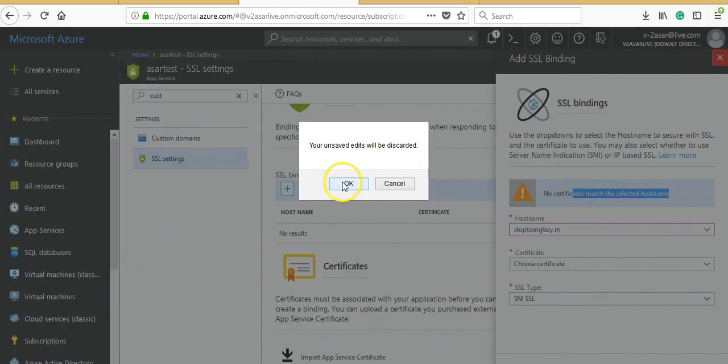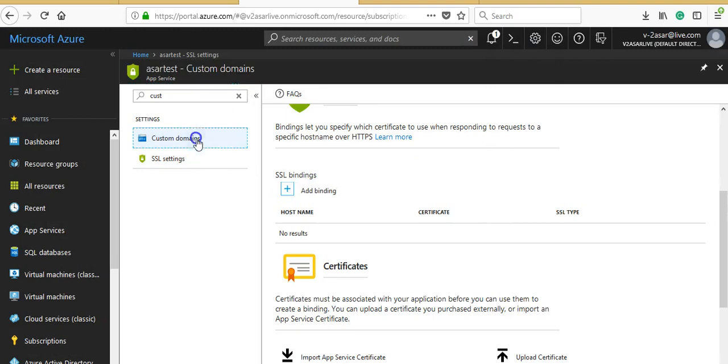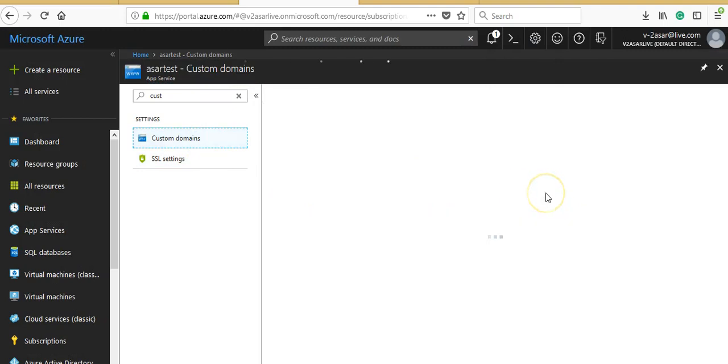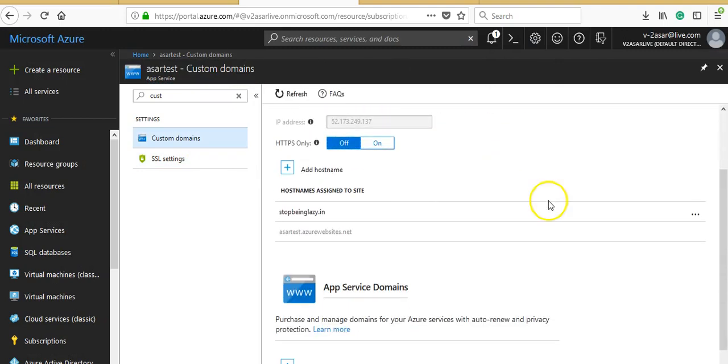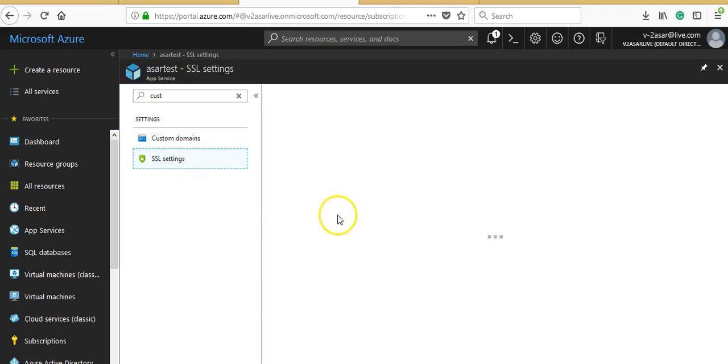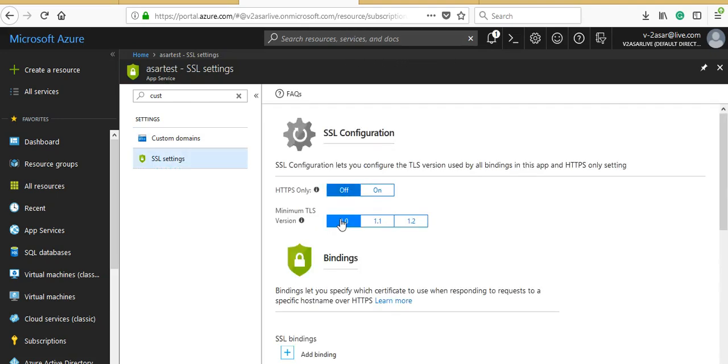In this video, we covered how you can add custom domain names using DNS, either using the host A record or the TXT record and CNAME, and how you can upload and bind an SSL certificate to a web app.